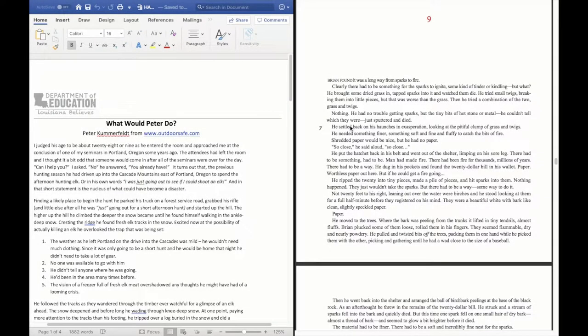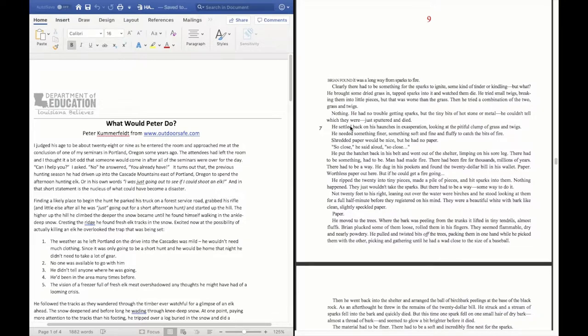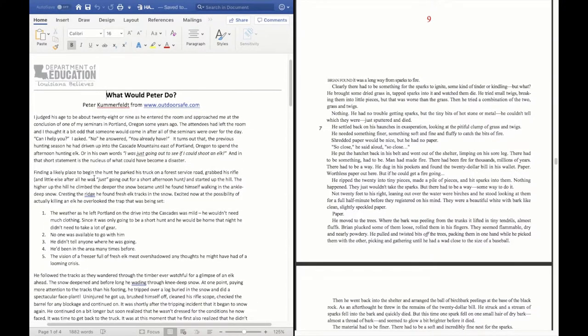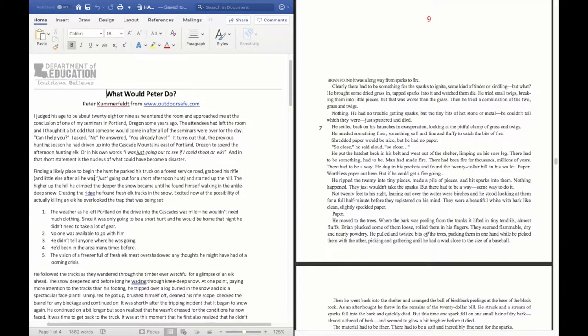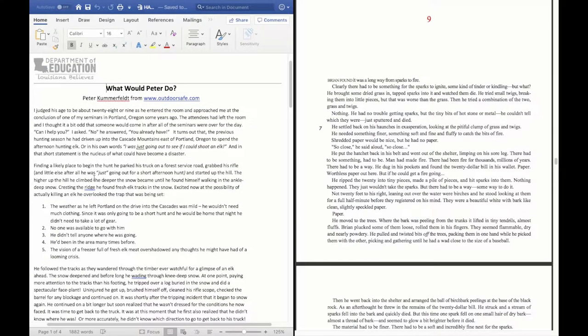So as you read chapters 9 and 10, you were thinking about which survival skills Brian used. Let's remember from our little article titled